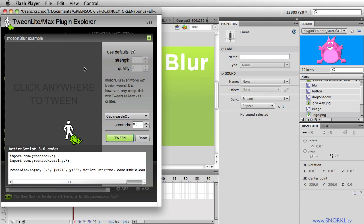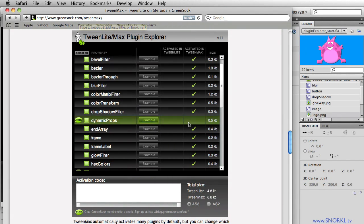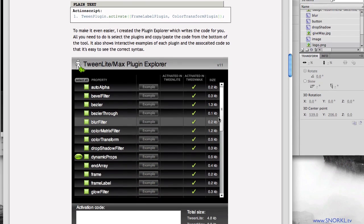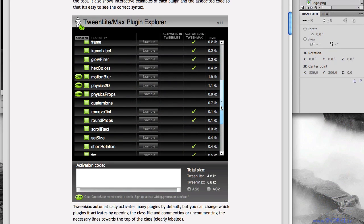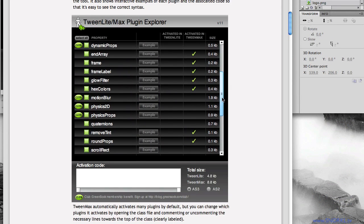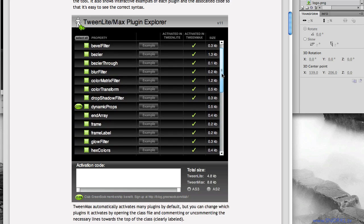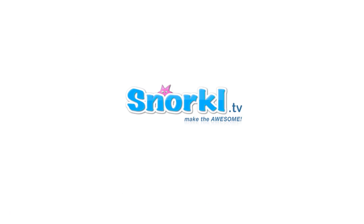But that's it, guys. Definitely check it out. Go to greensox.com slash tweenmax. And right on the page, you can use this plugin explorer and start experimenting with the different plugins. Alright, folks. We'll talk to you soon. Bye-bye.